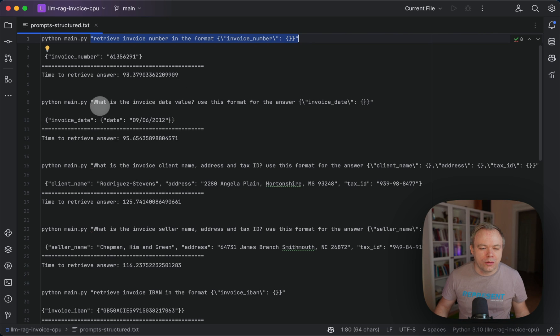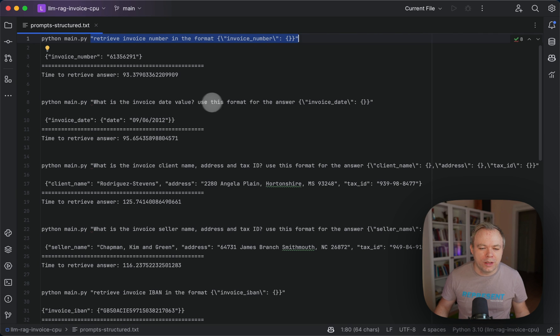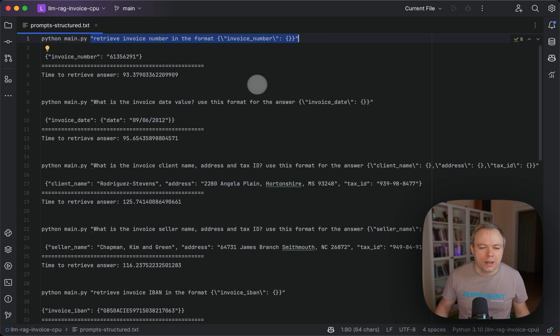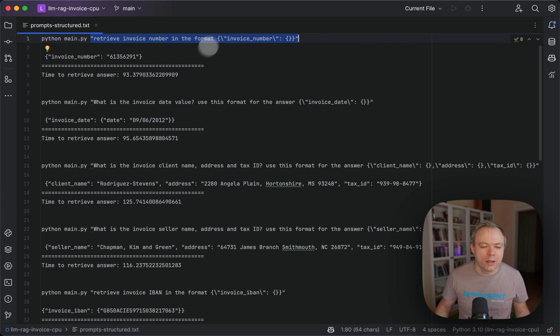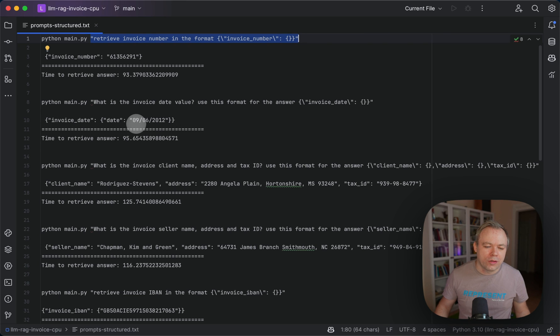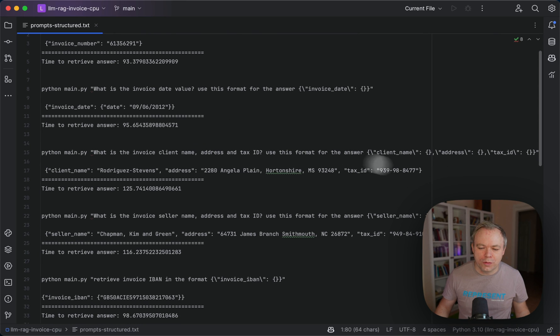Okay, so another example here. I ask what is the invoice date value, and I say that please use this format for the answer. Like in the first case with the invoice number, I was saying the invoice number in the format. So here I get this kind of JSON, which is also useful.